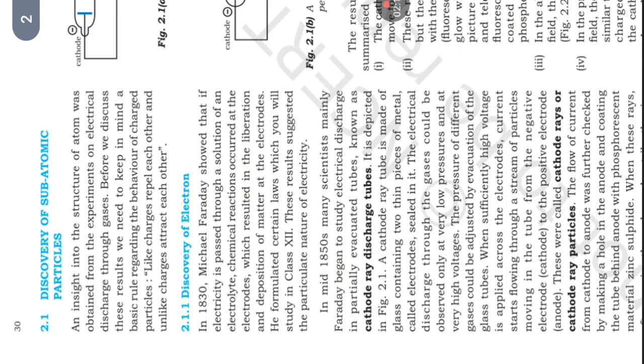Discovery of electrons. In 1830, Michael Faraday showed that if electricity is passed through a solution of an electrolyte, chemical reactions occur at the electrodes which result in the liberation and deposition of matter at the electrodes. These results suggested the particulate nature of electricity.